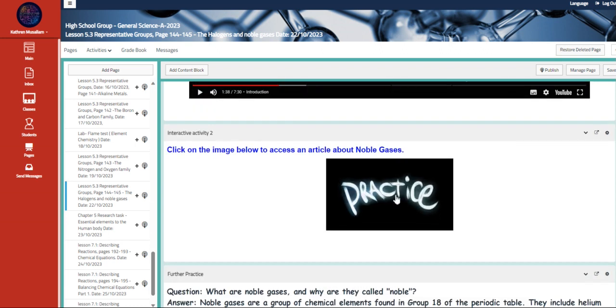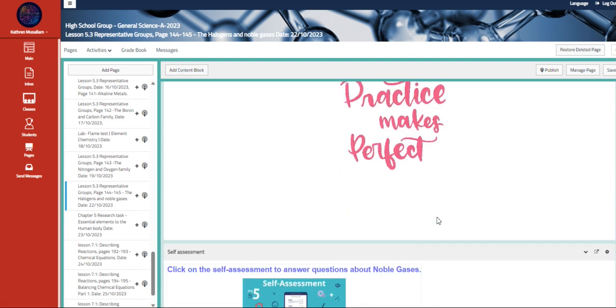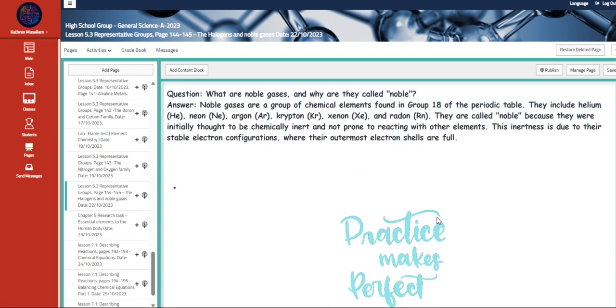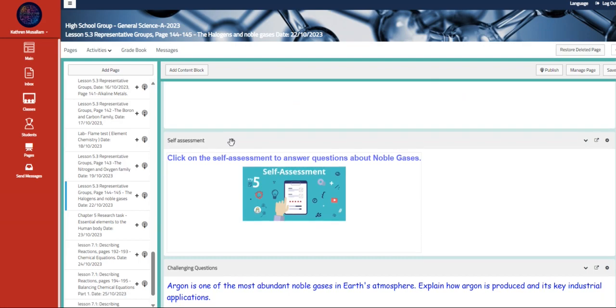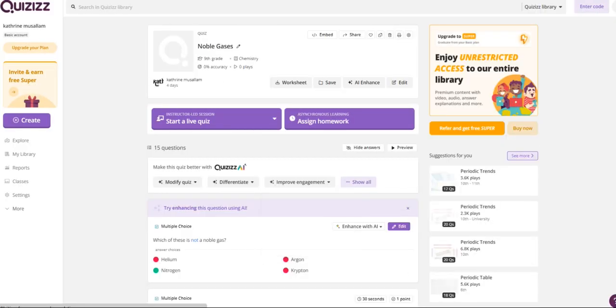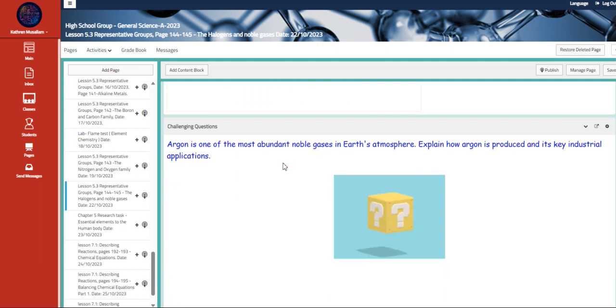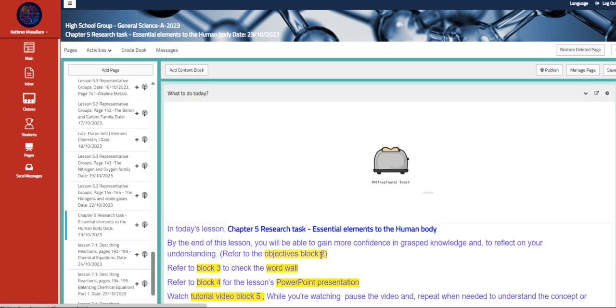We have here an article about the noble gases, further practice on it. And here is the question and the answer also. Also, we have here quizzes about the noble gases and the challenging question.